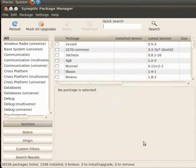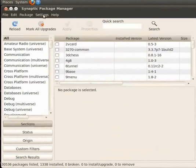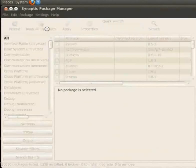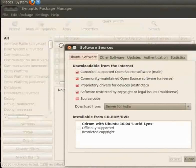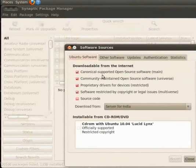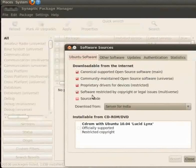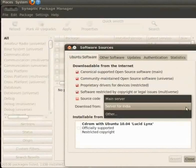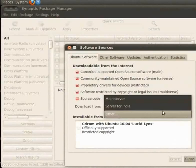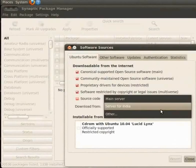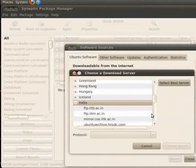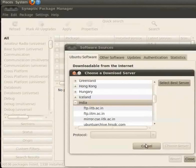Now again go to Settings and click on Repositories. Software Sources window appears on the screen. There are several sources to download Ubuntu Softwares. Click on Download from drop down and hold the mouse to see the list of repositories. Others show the list of servers across the globe. Click on Cancel to close the window.